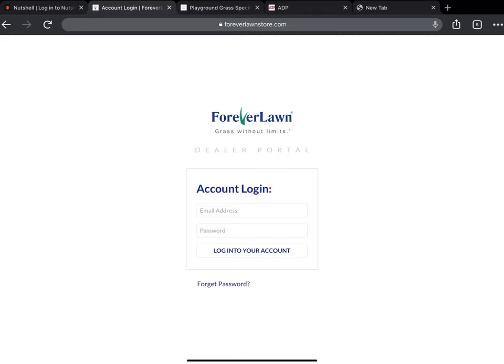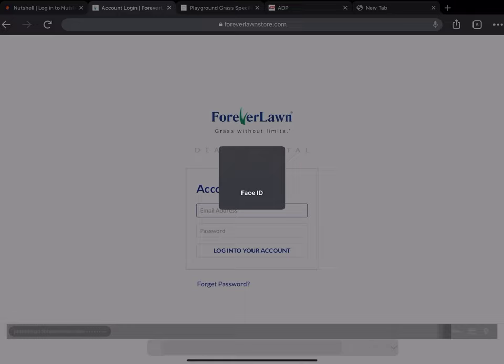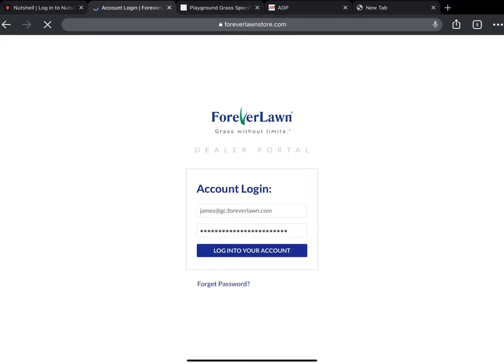Okay, gonna make a quick training video on how to order turf for a project. First we go to foreverlawnstore.com, log in.